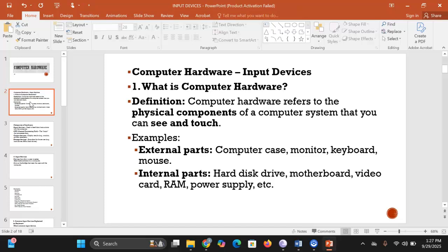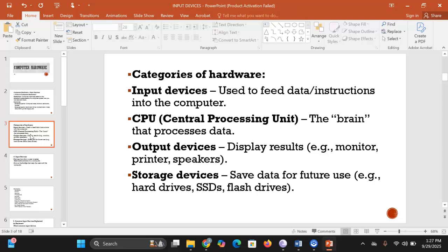On a computer, we have external parts such as the computer case, the monitor, the keyboard, and the mouse. Then we have internal parts like the hard disk drive, the motherboard, the video card, RAM, and the power supply. Those parts are all referred to as computer hardware.